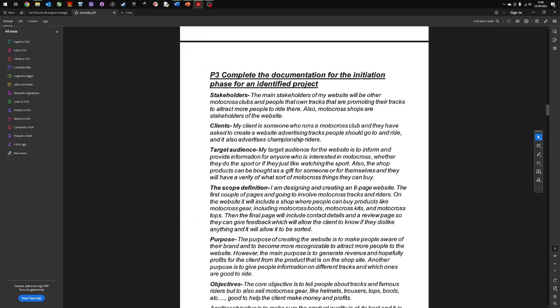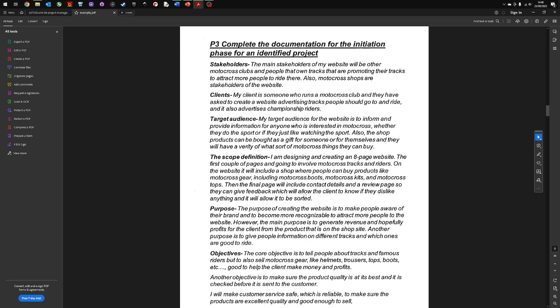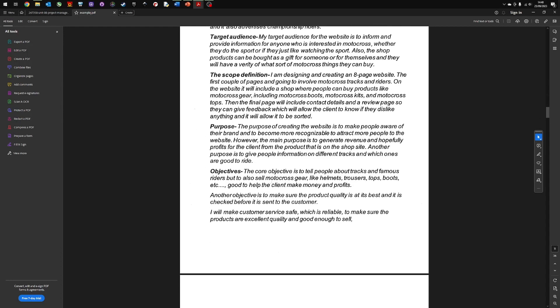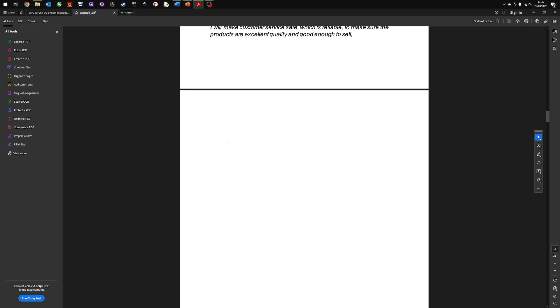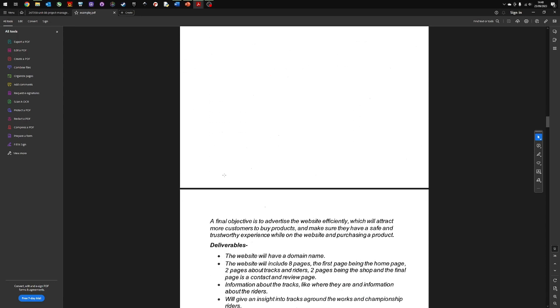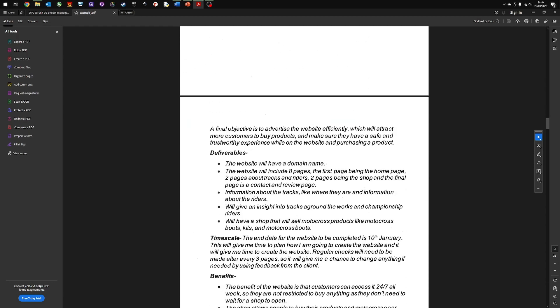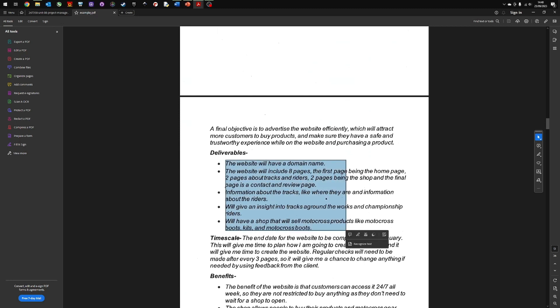The scope definition is what you're going to include. The purpose of making the website. Objectives, and this is quite a good way of presenting the objectives, is as a list or bullet points. You can check them off later on when you come to do the evaluation. Again, the deliverables of the project. When the project's finished, what are you going to have created? If you do it as a list like this, it makes it easier to do the evaluation at the end.